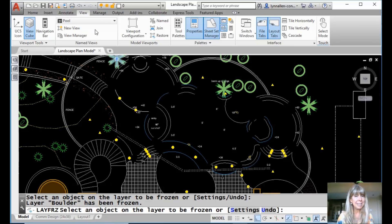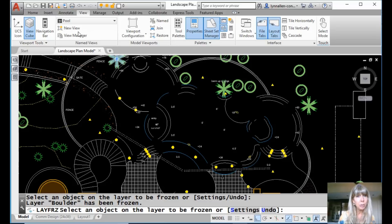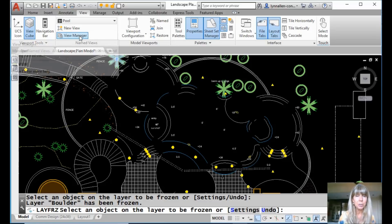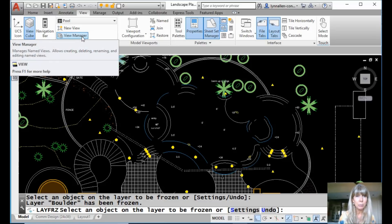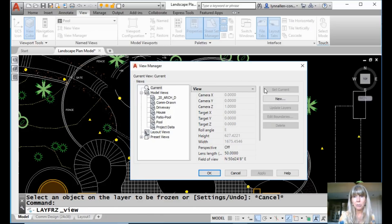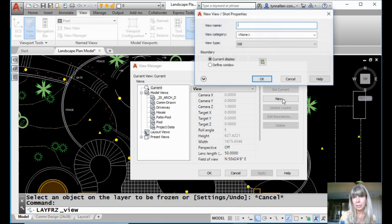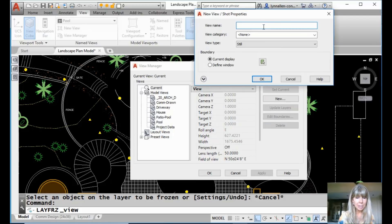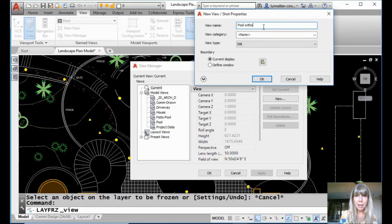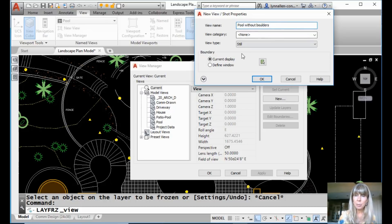Now, if you're in 2019, remember you can go straight to new view just by clicking on new view. But if you're in 2018 or before, which is probably most of you, you'll have to go to the view manager and click on new. A couple extra clicks unfortunately. Let's call this view pool without boulders.